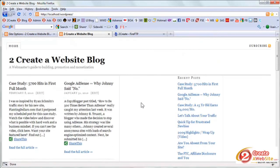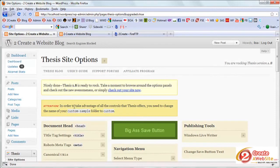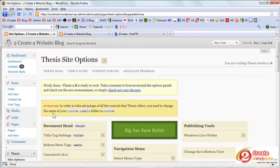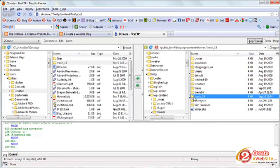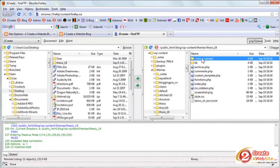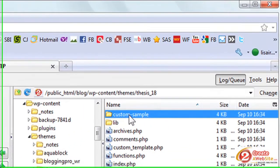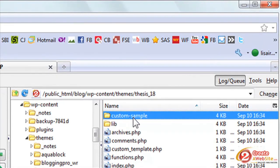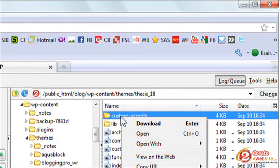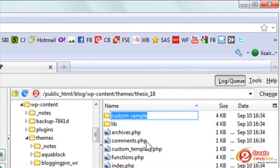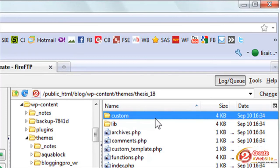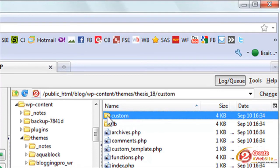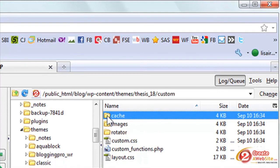Now this is not very customized, right? It doesn't have the pretty graphics or whatnot. Now look at this message. It says in order to take advantage of all the controls that thesis offers, you need to change the name of your custom sample folder to custom. So let's go back to our FTP program and let's click through our thesis folder and see, this is the folder that they're talking about here. It says custom sample, right? So what I'm going to do is I'm going to right click that folder and I'm going to say rename. And I'm going to take off the hyphen sample and delete it and say enter.